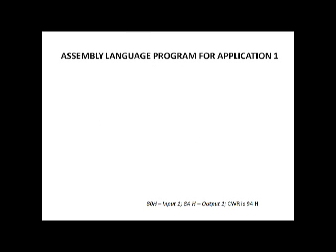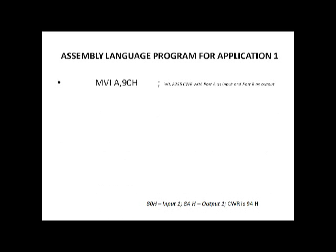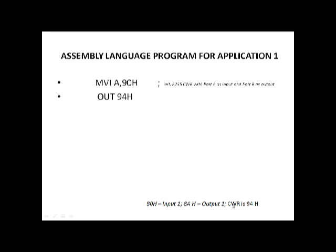The assembly language program for this application initially initializes the control word register of 8255 that we discussed in our last class. You have loaded a control word value in the control word register. The address of the control word register is 94H which is indicated at the bottom of this slide. And this 90H is the control word which you are loading and then transferring to the control word register.